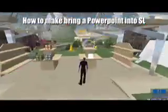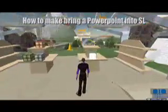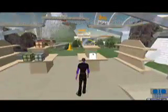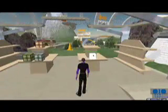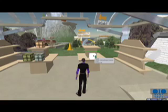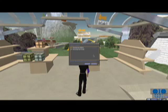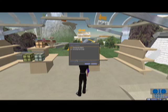Here's our freebie store at the Bowling Green State University Virtual Campus. Click on the box marked PowerPoint object. It will offer it to you for sale for zero Linden dollars. Go ahead and buy the PowerPoint object.